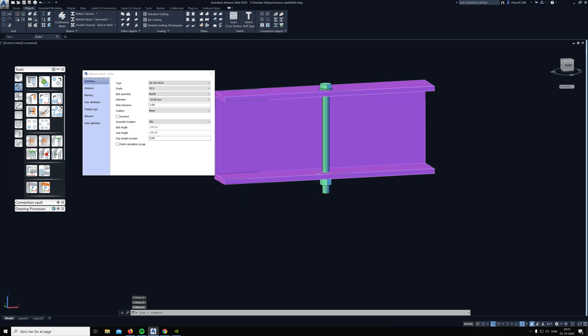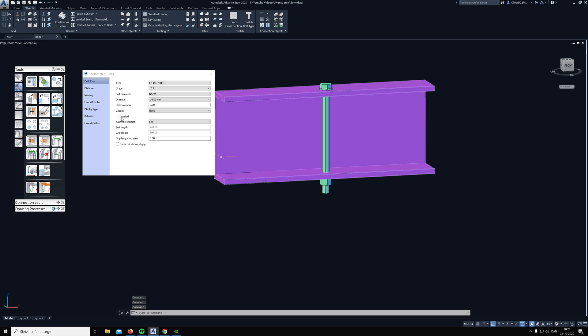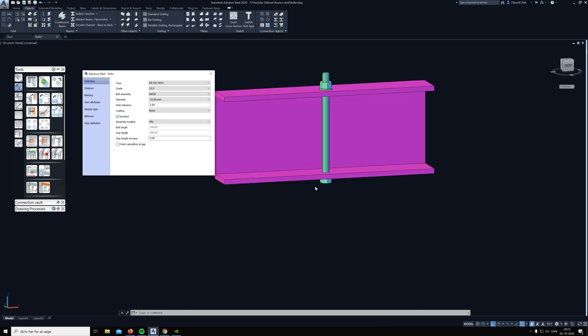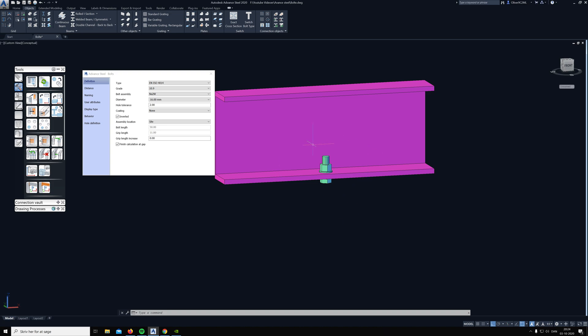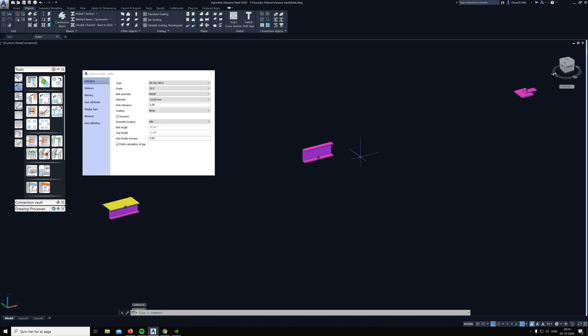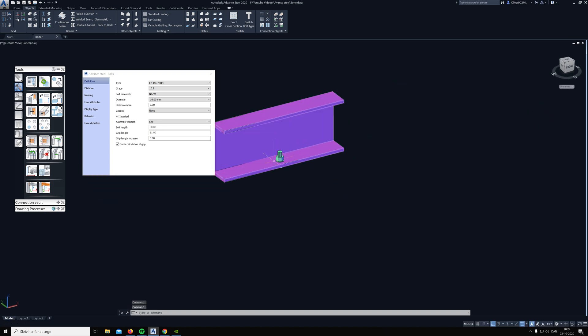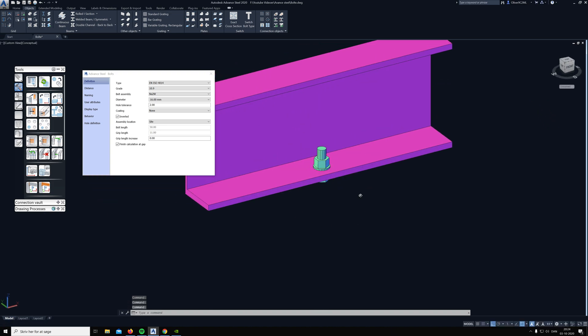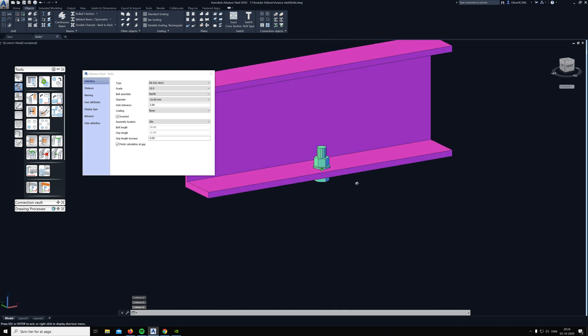If we want the bolt to be at the bottom only, we're going to click inverted, and here you can see it turns around. Then if we take this finish calculation at gap on again, it pops down to the bottom. Pretty neat feature.